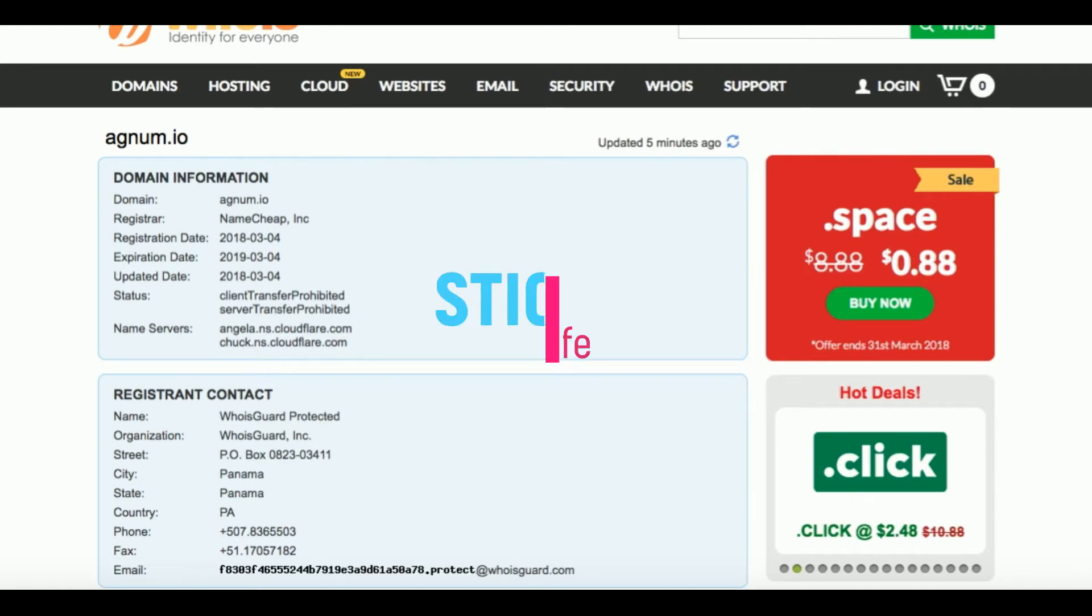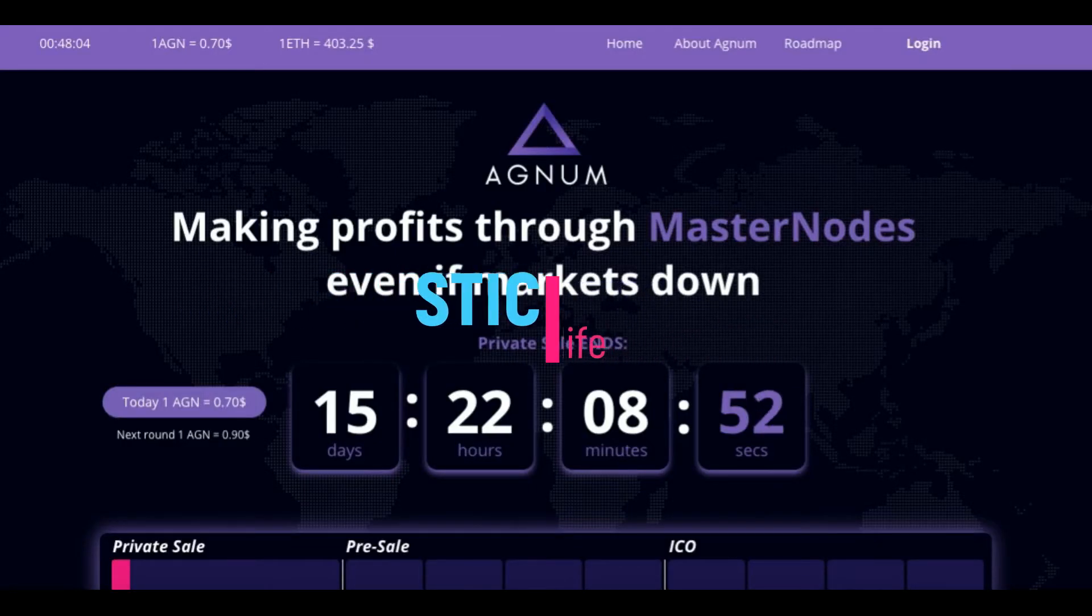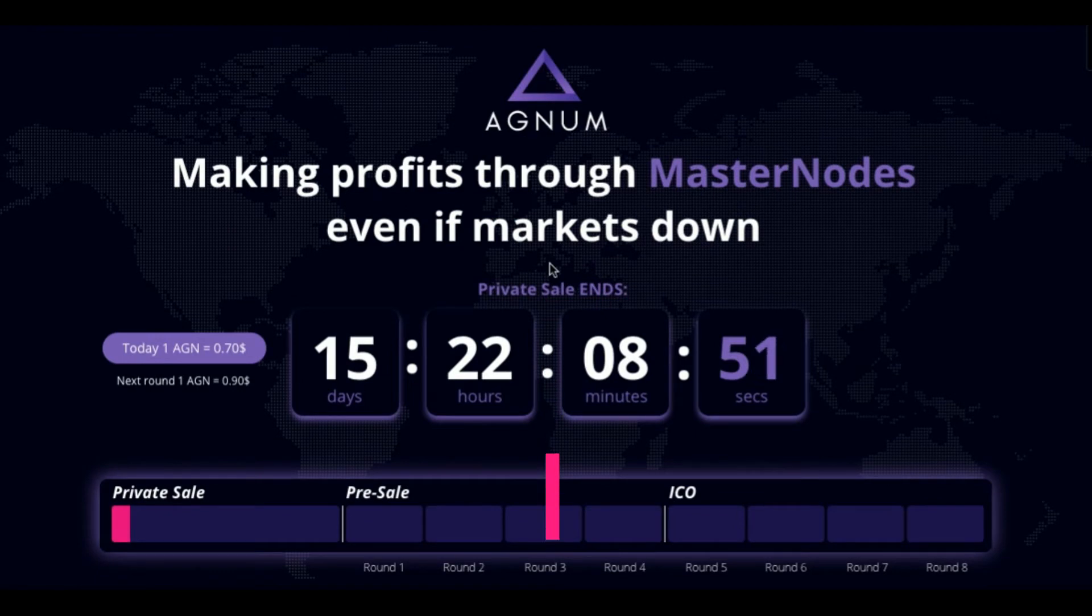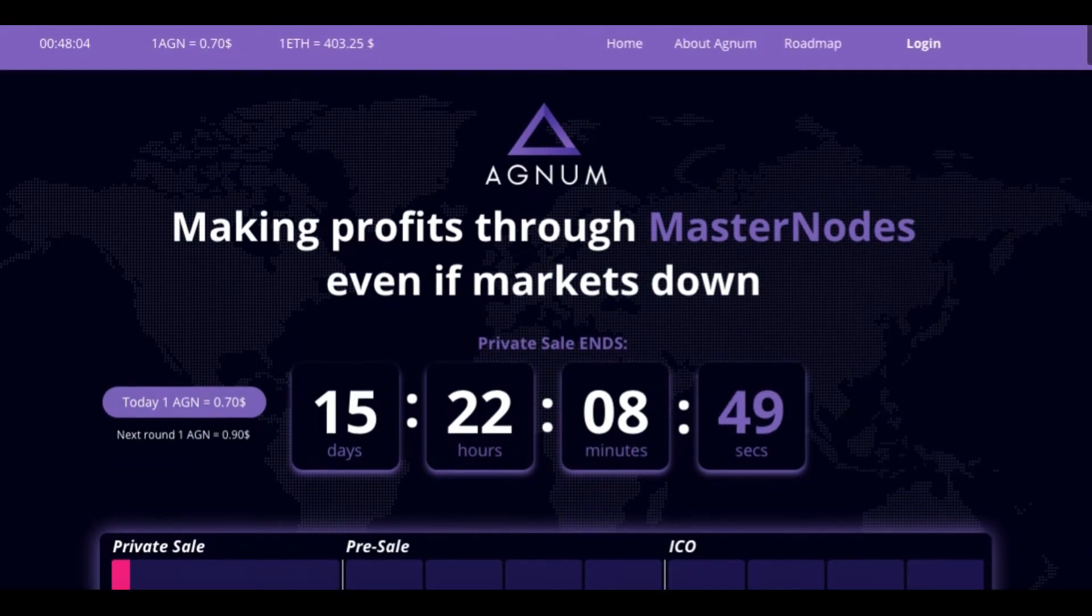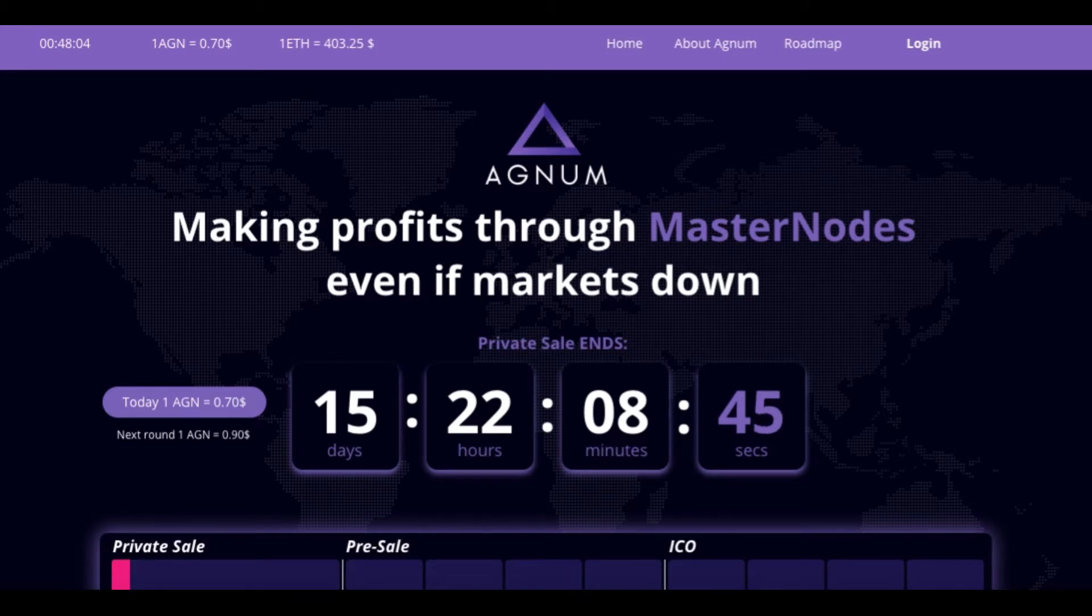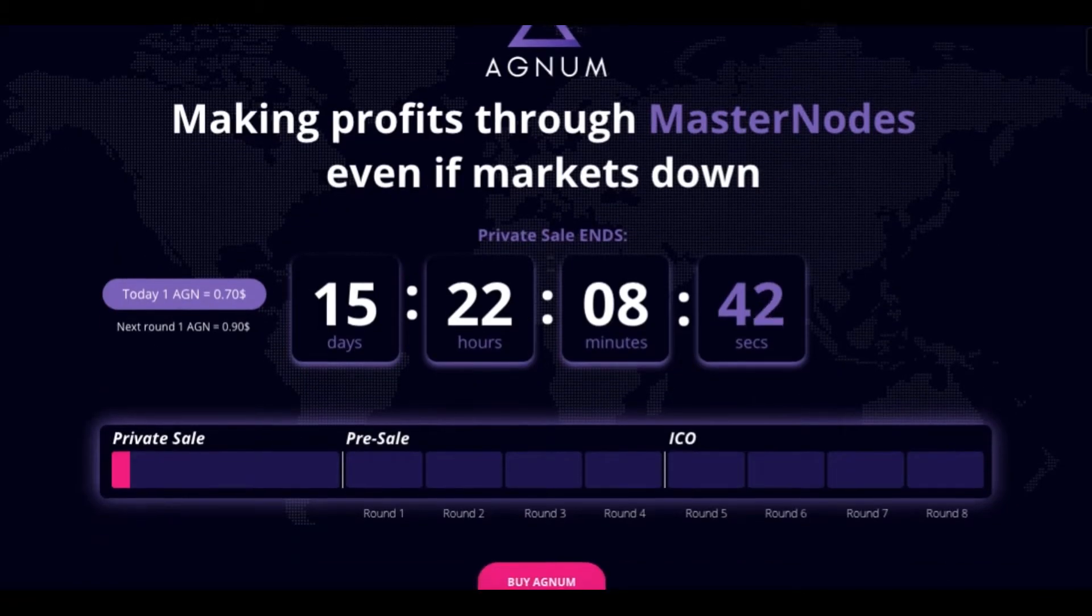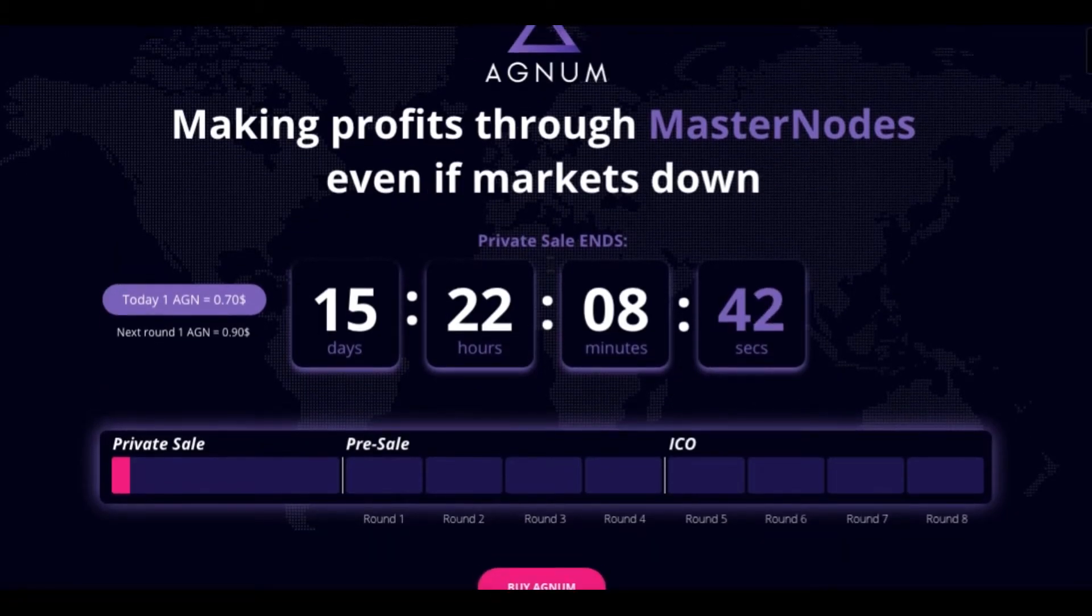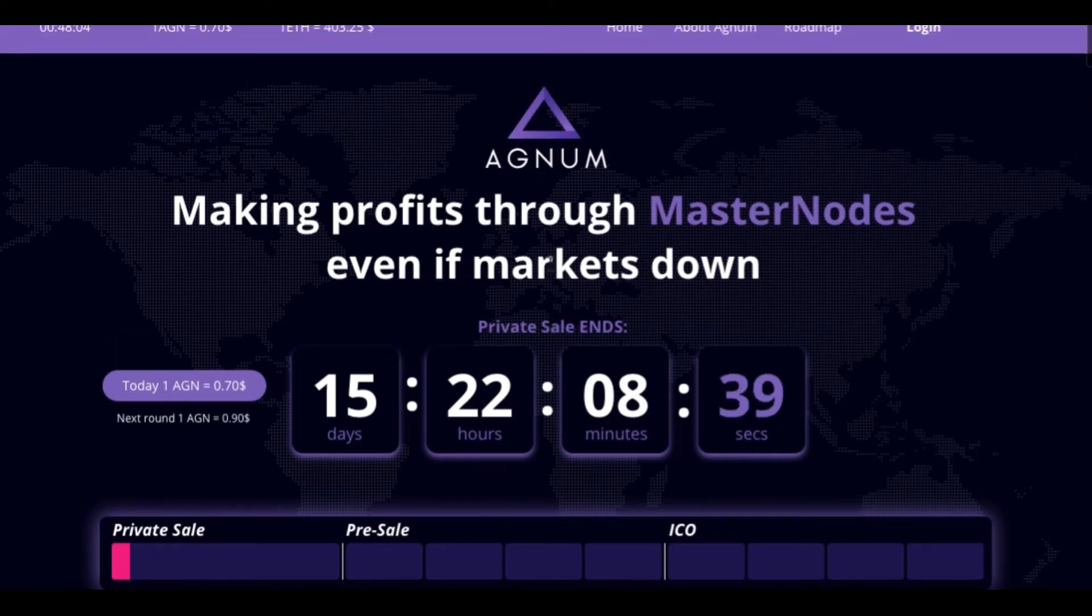Hey guys, I want to just touch down on this Agnum one more time. I decided, after further research here, this is something I don't want to promote or present to you guys.